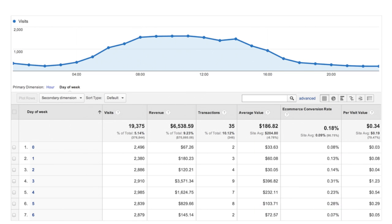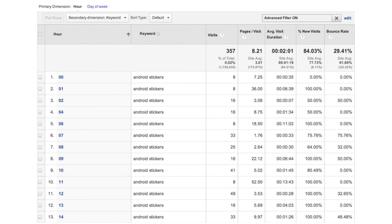In this case, you might decide to adjust your bidding in AdWords so that you're bidding more competitively during the week when you see the most value from your site visitors. You can also add in secondary dimensions like keyword to see if certain targeting tactics work better at particular times of the day.